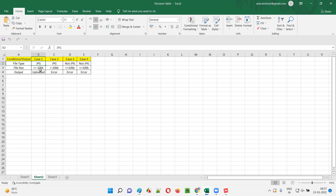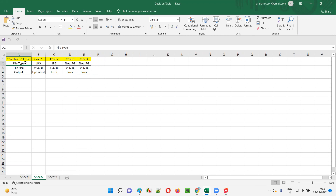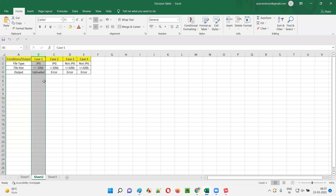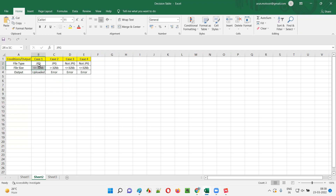There are also restrictions related to the file size — this upload functionality can only accept files whose size is not more than 32KB. Files up to 32KB are allowed; other formats besides JPG will not be allowed. In the decision table, under conditions I'll list file type and file size. For case 1 I'll give valid file type (JPG) and valid file size (up to 32KB) — the file will get uploaded.